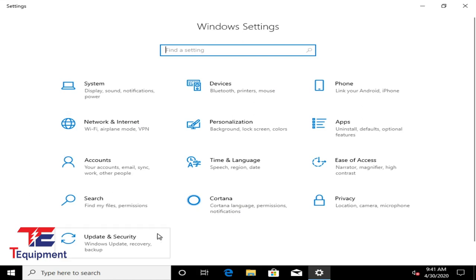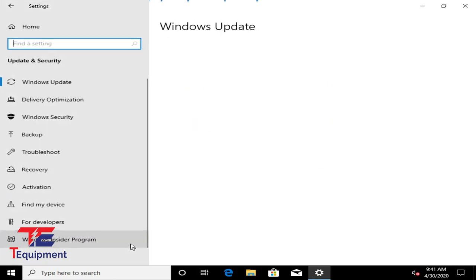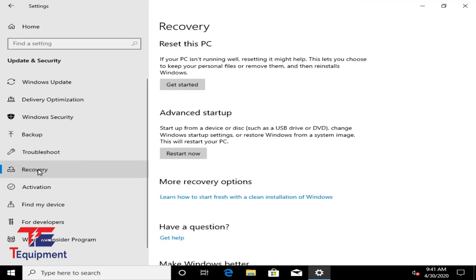You're going to go into Update and Security, and select the Advanced Startup option under Recovery. I'm going to go ahead and select Restart Now.